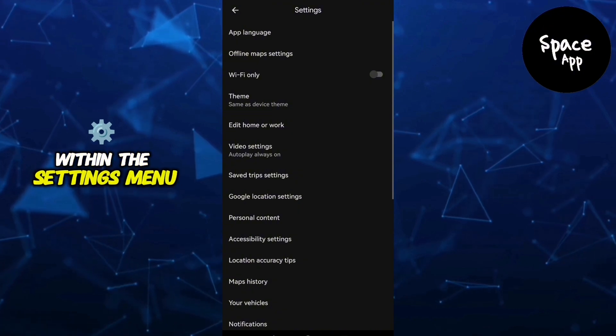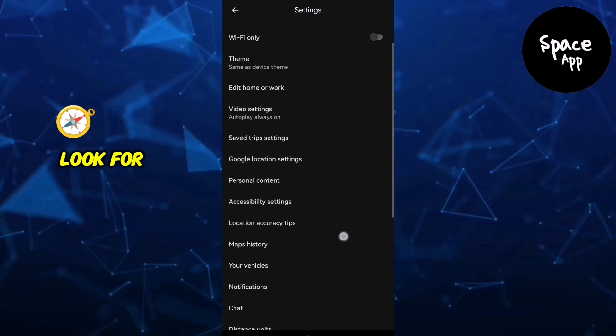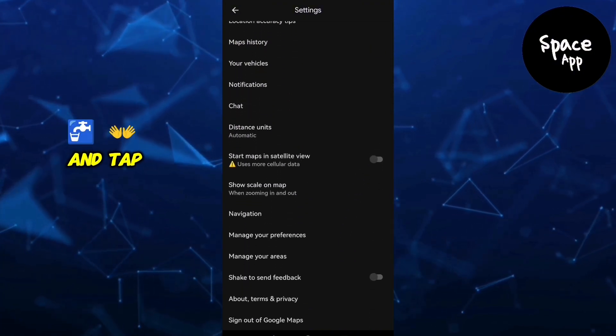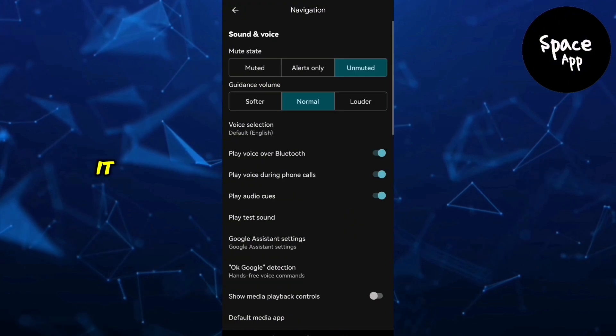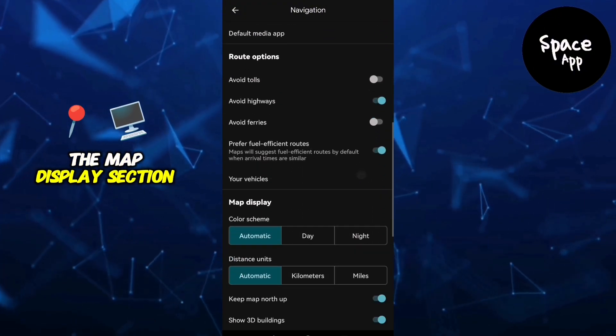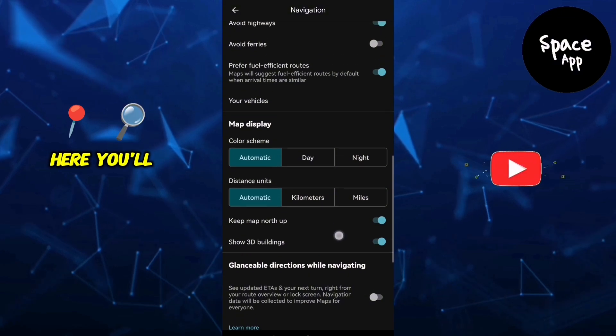Within the Settings menu, look for Navigation Settings and tap to open it. Now scroll down to the Map Display section.